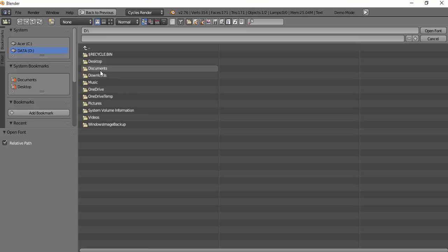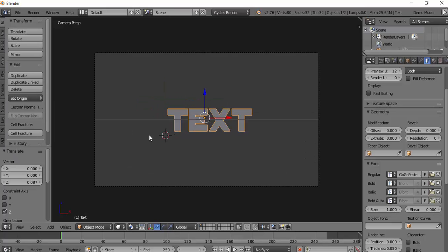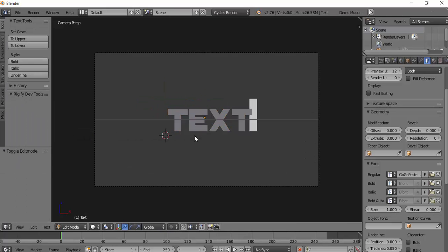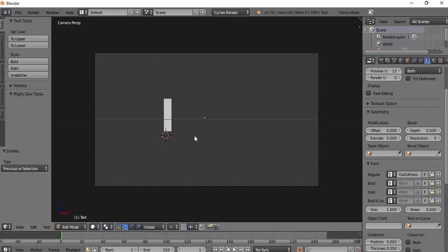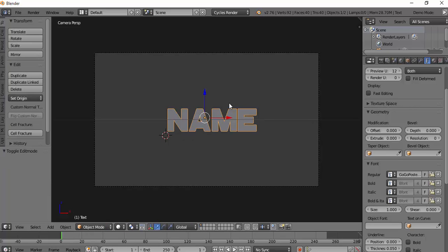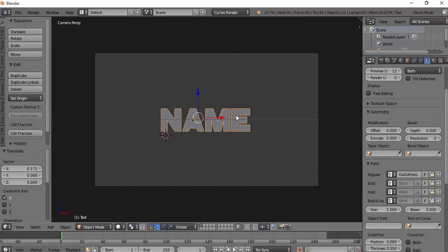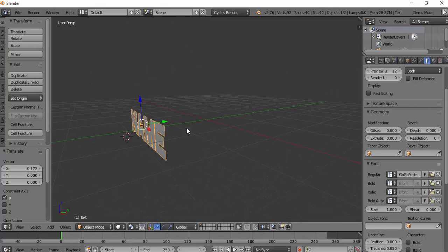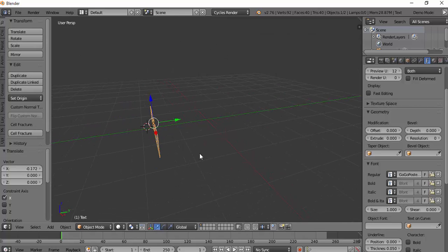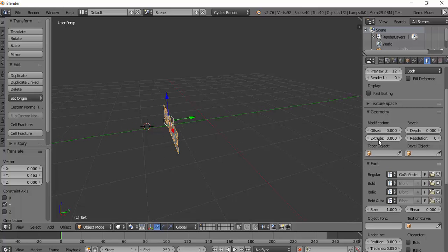But before that, we're going to go and get the font. I personally use GoGo Post Punch because it gives it a nice look, and we'll just put in your name. Now the thing is, it's 2D. If you wanted to do it like I do, I'd move it back a bit.